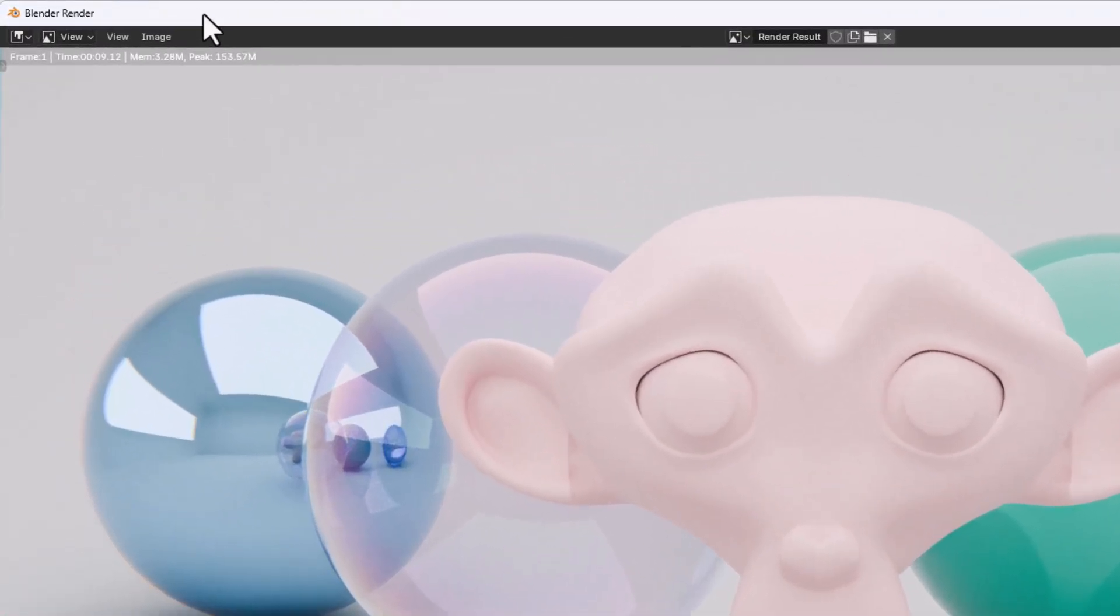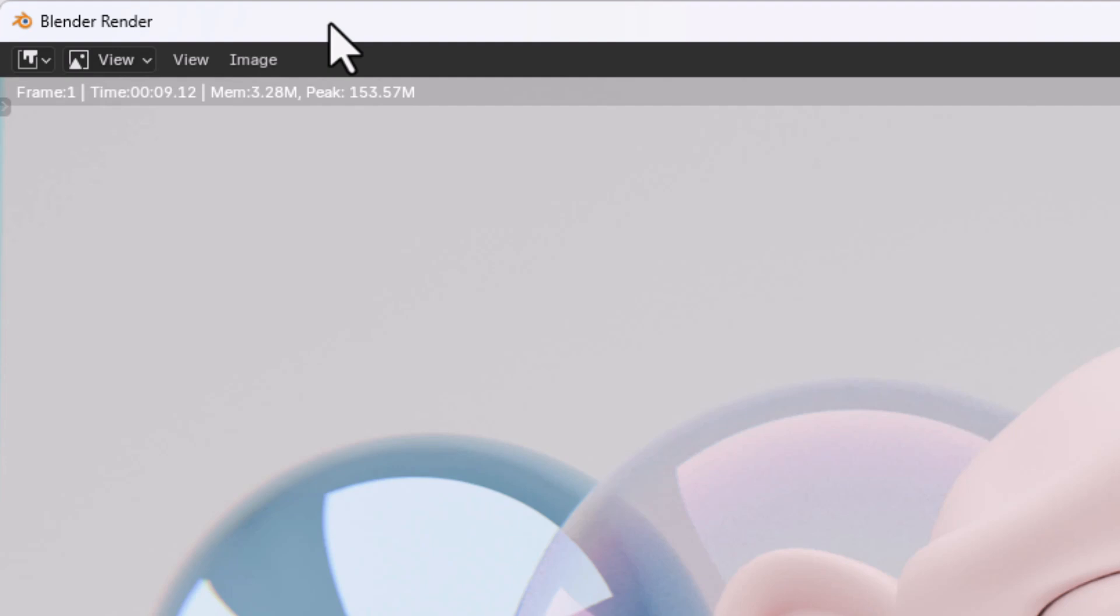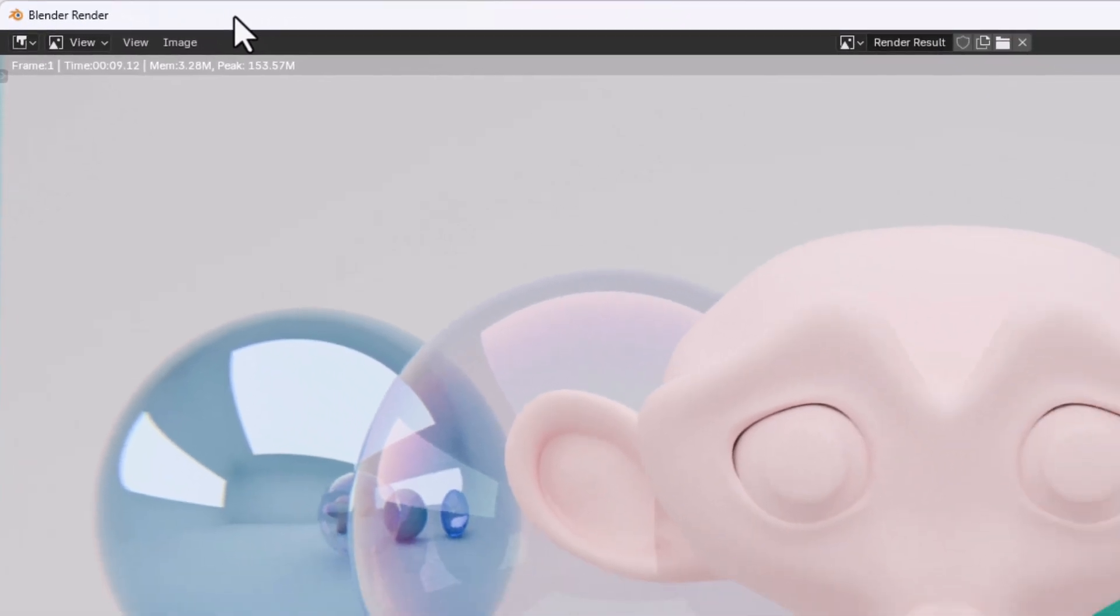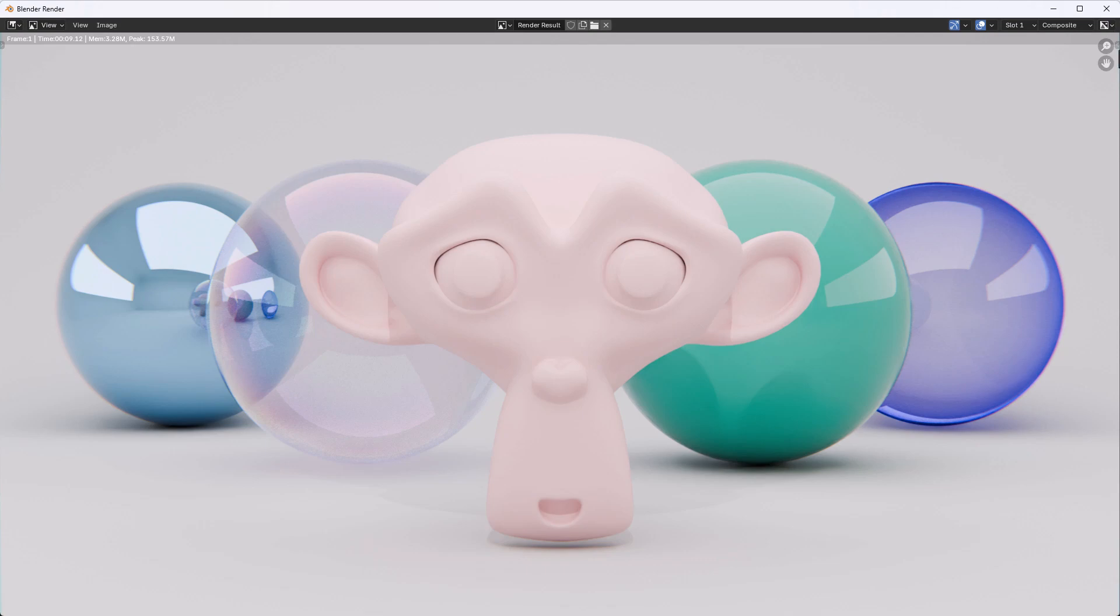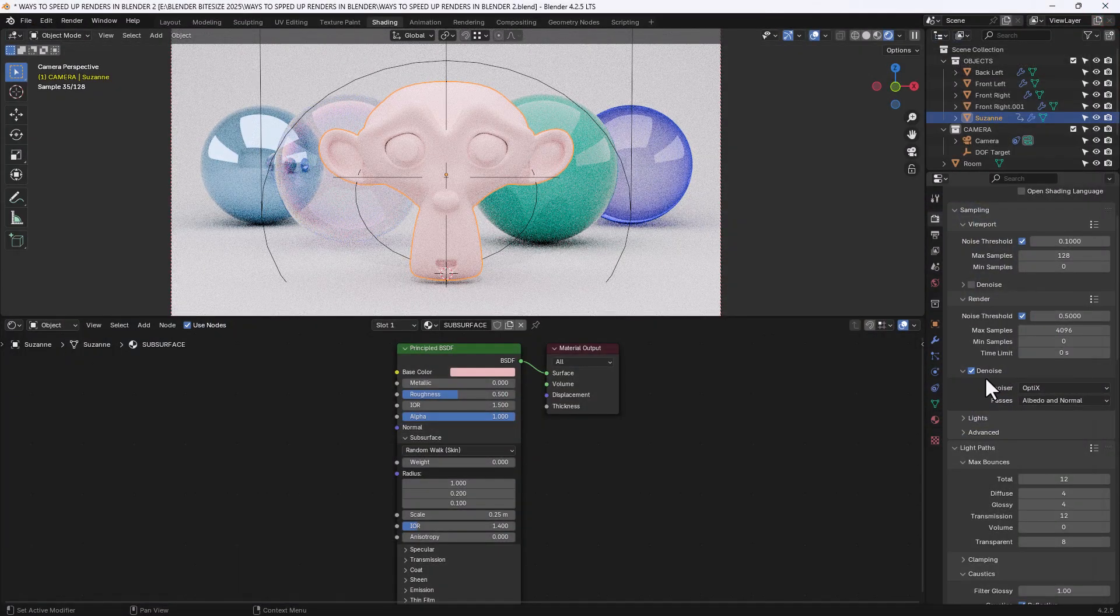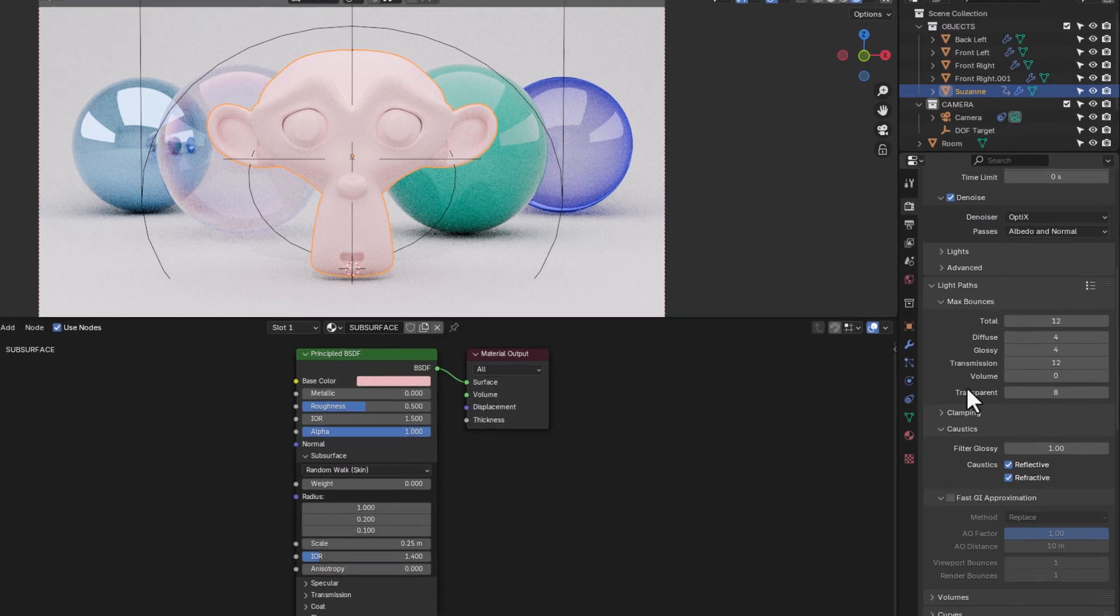So there we go, we've already shaved off another couple of seconds just by changing those two small settings. We're down to now 9 seconds per frame which is a huge improvement from 1 minute to 23 seconds as you can imagine. Let's see if there's anything else we can do.